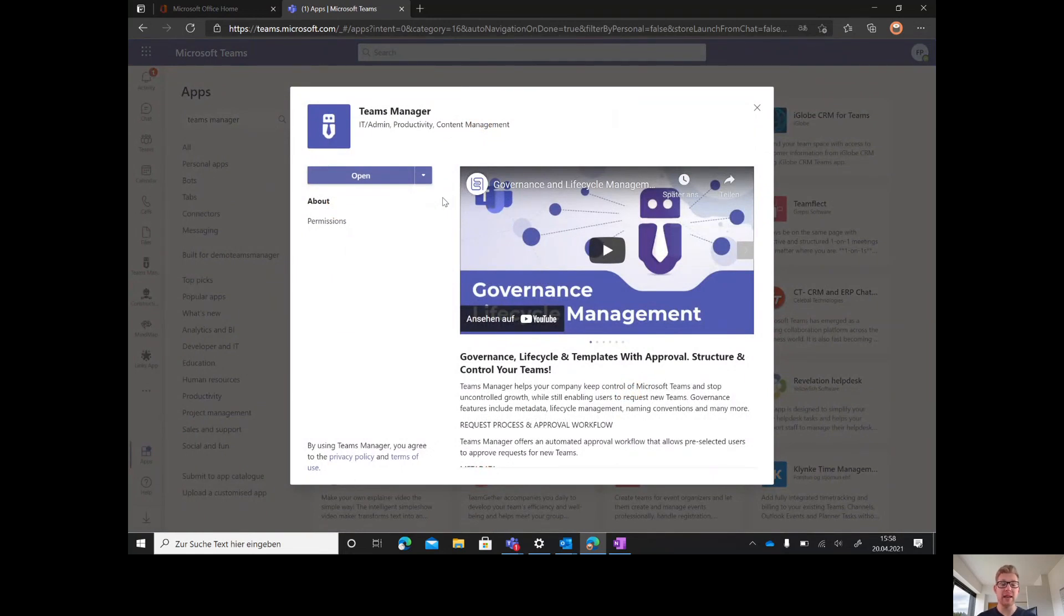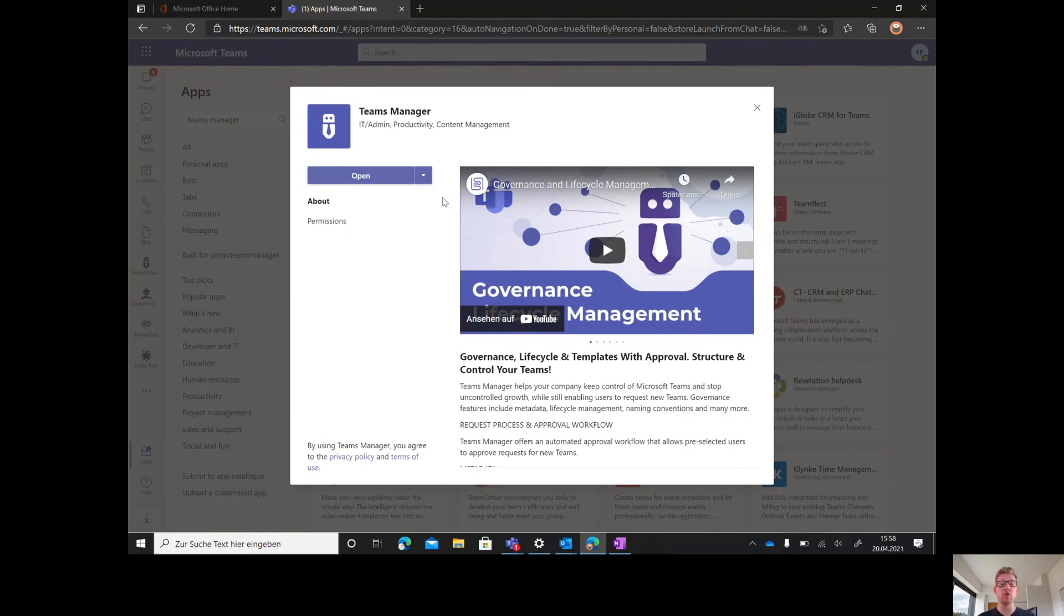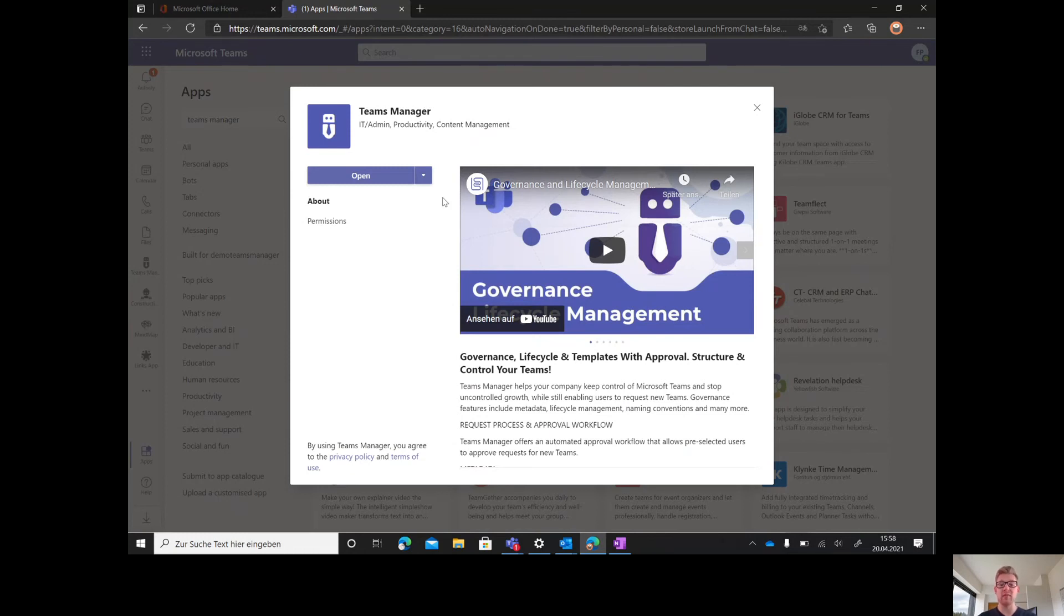For the installation, we recommend a tenant admin because Teams Manager needs certain rights to roll out Teams, create applications, and write chat messages.